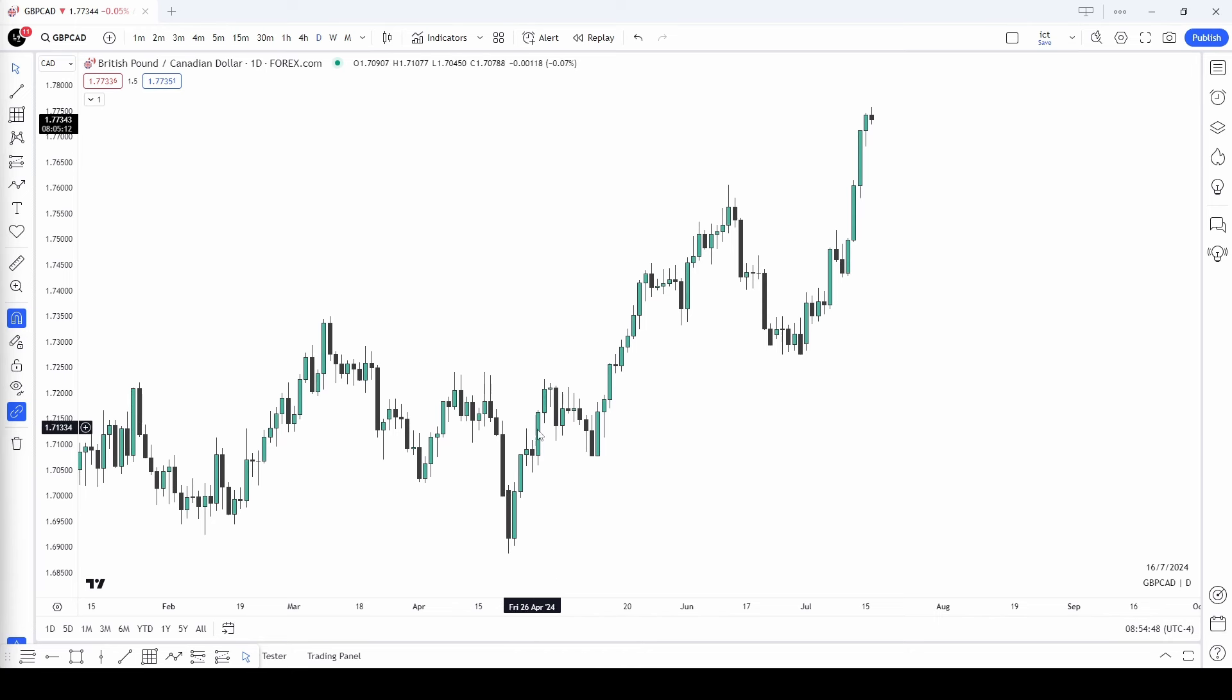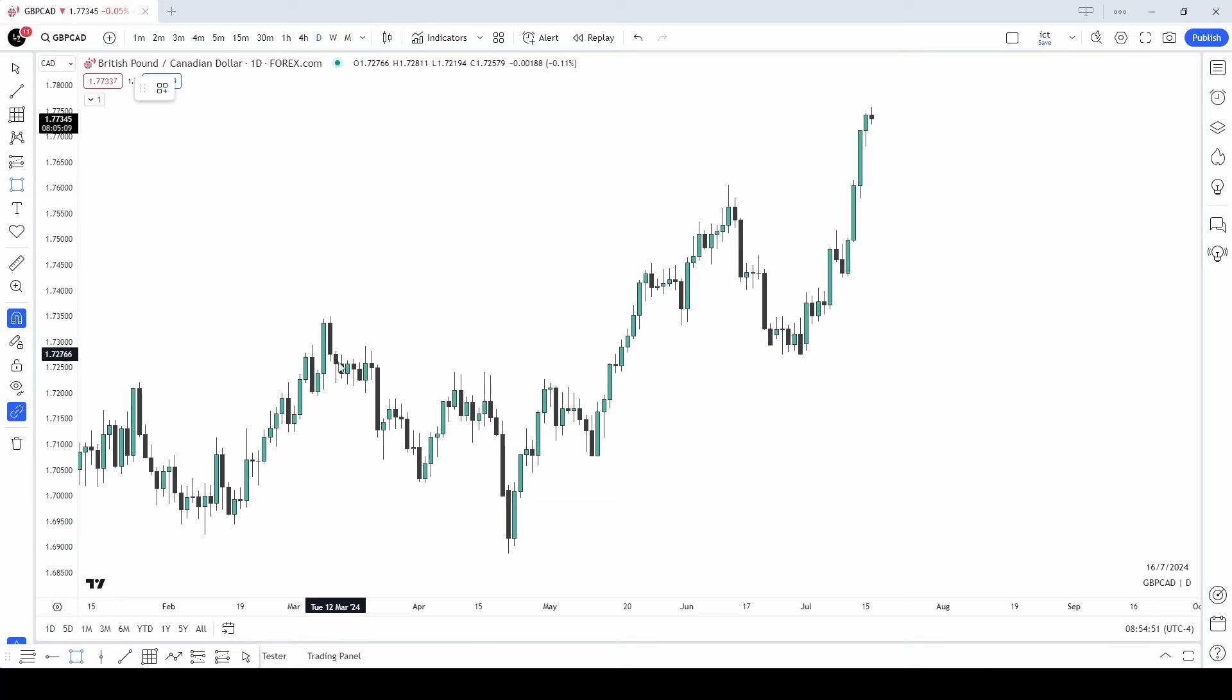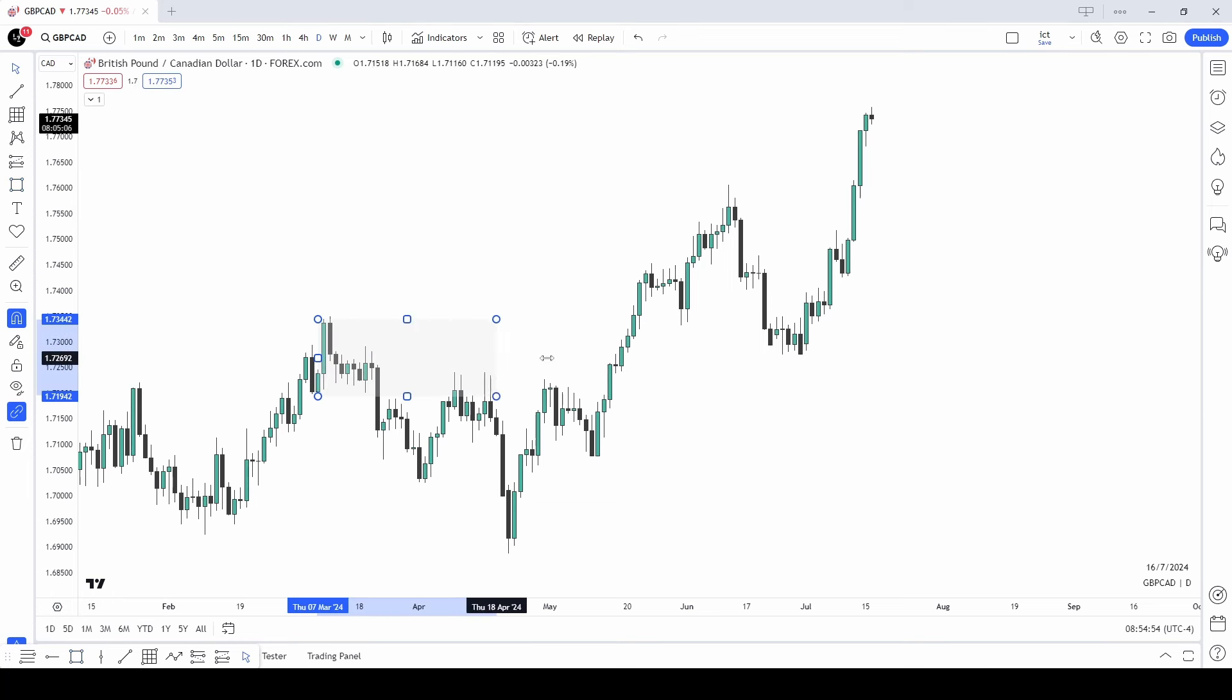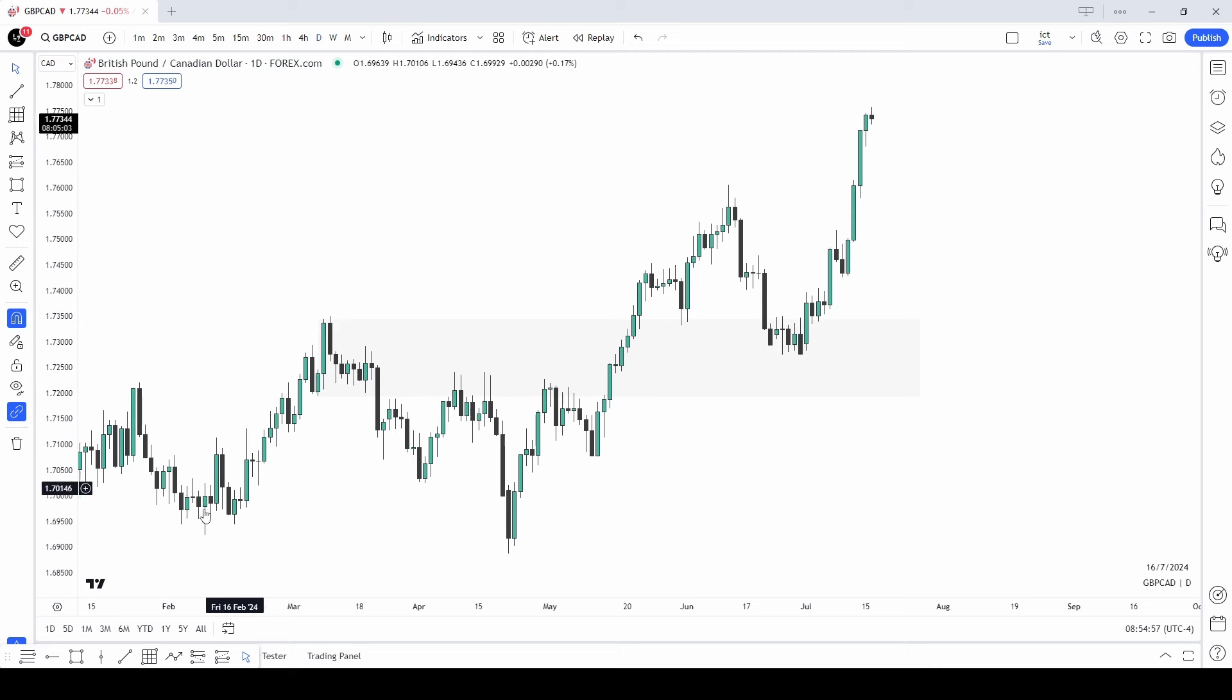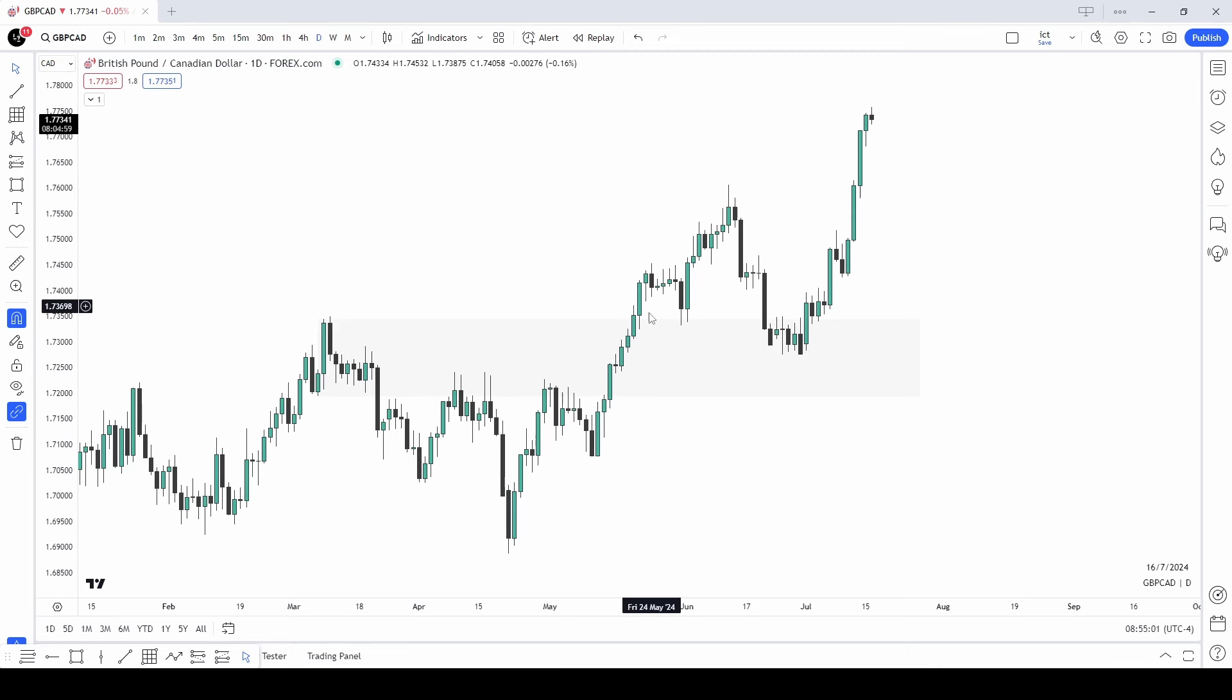Once again, we rally. And now, once we break this high, this level here, these two up-closed candles become our breaker block. Because we have a low, a high, low, a low. And then once we create the higher high, this becomes our breaker block.